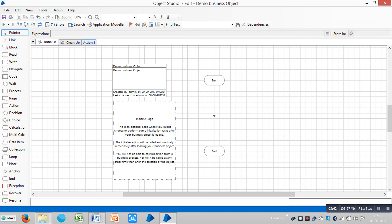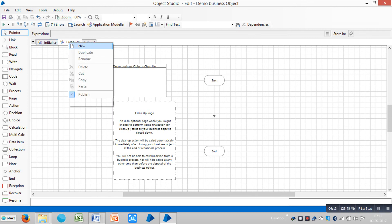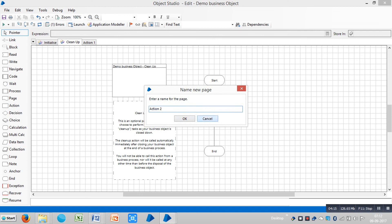The life of the business object ends when the process ends. Just before this happens, the Clean Up page is run automatically. Like Initialize, Clean Up does nothing by default but can be modified to perform some tasks. If your business object is being used by a process that in turn is being used by another process, the life of the business object ends when the master process ends. We cannot publish, delete, or rename the Initialize and Clean Up pages.